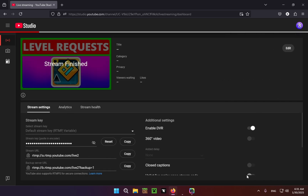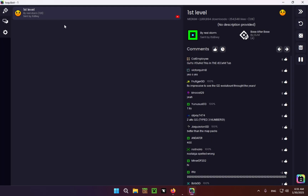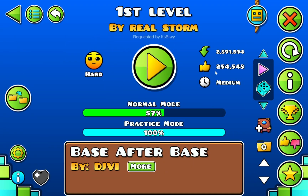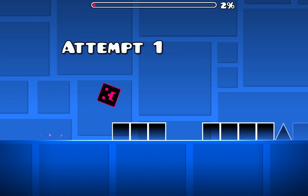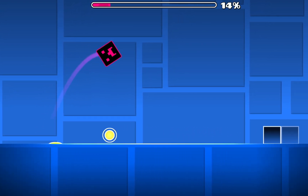Once this pops back up, we still have it in the queue. Now we're going to go into Geometry Dash and go into the LoquiBot mod. It pushes us to First Level by Real Storm and it also tells us who requested this level. We just click Play — and it is First Level by Real Storm, that's for sure.